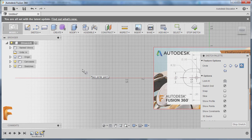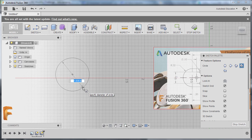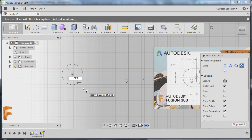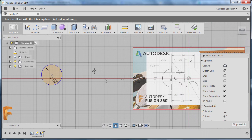Hitting C once more to grab our circle. Left click here. The radius is 0.32, so I can type 0.32 multiplied by 2 for our diameter. Hitting Enter and Enter once more.